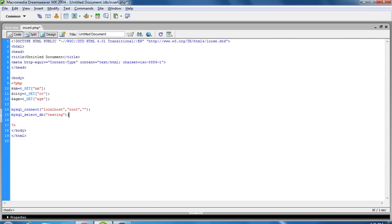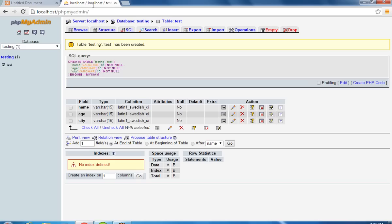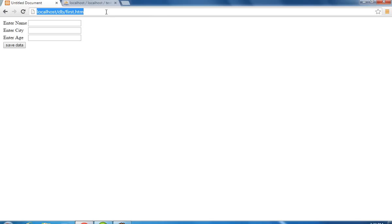Now we have to pass the database connectivity. The database name is testing. Here we have to pass the 3 values. Now we can check whether this will work or not.